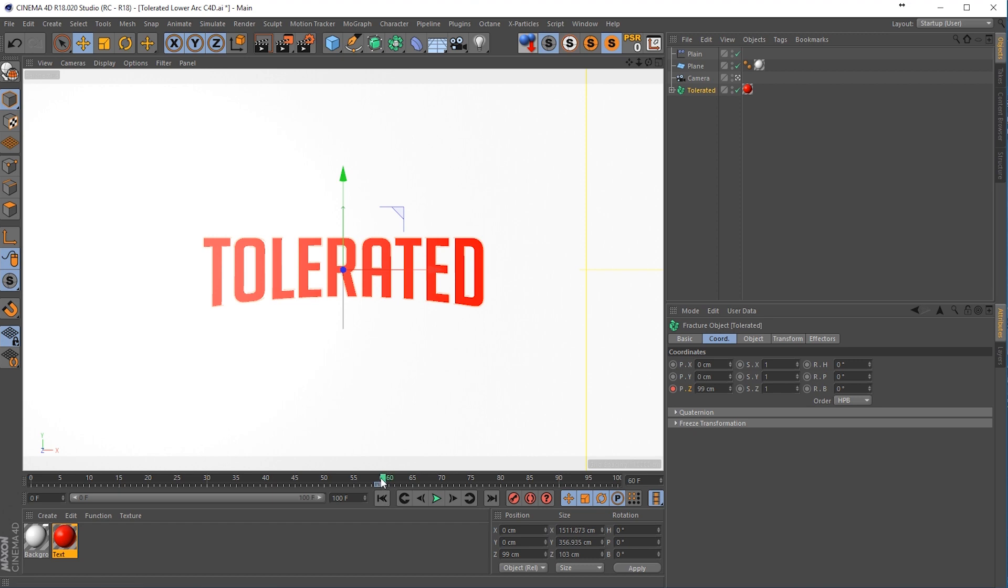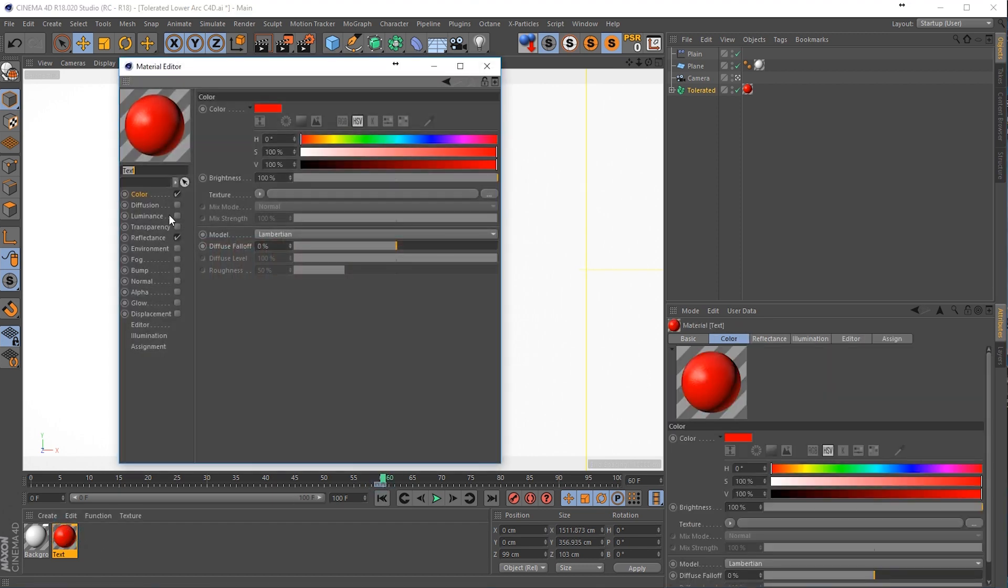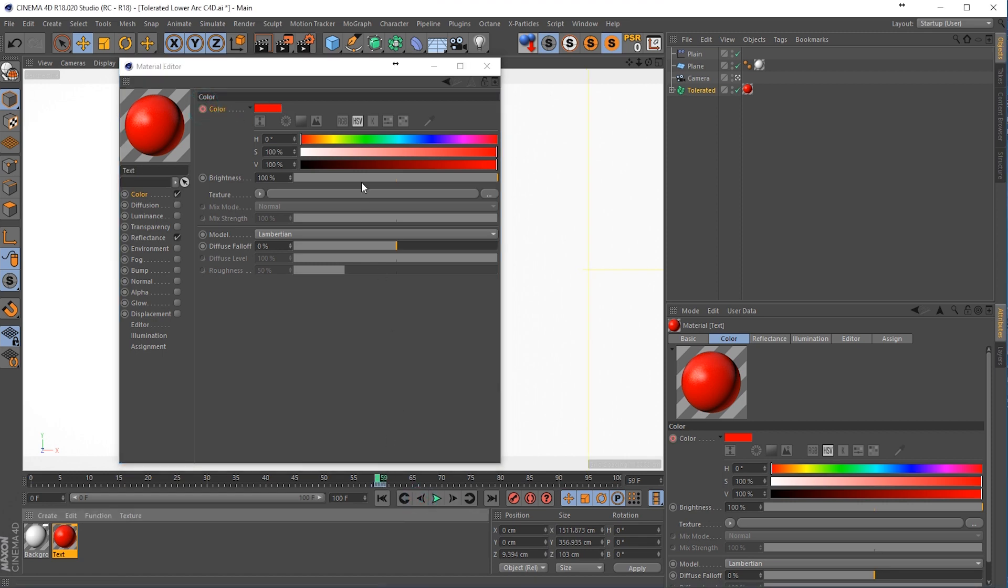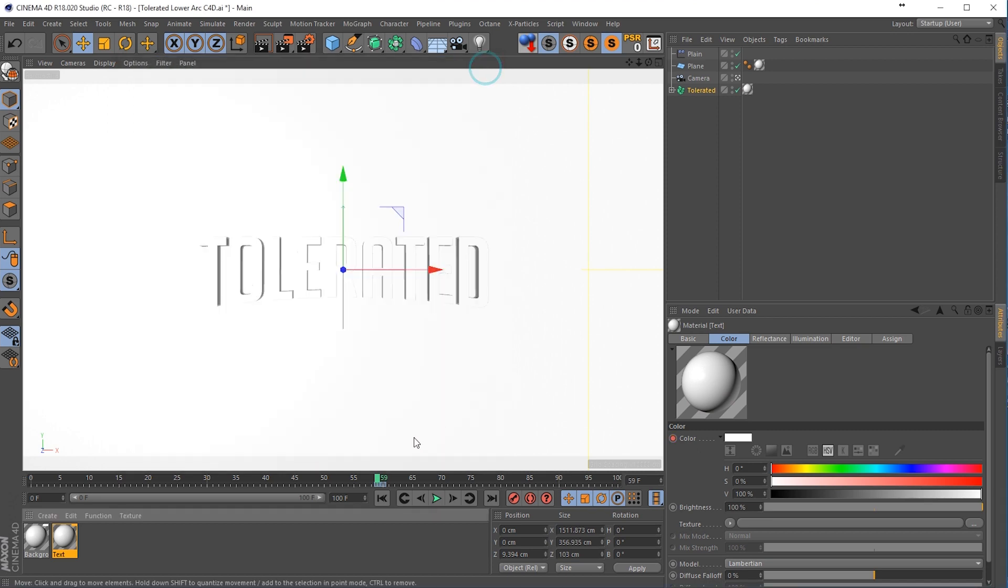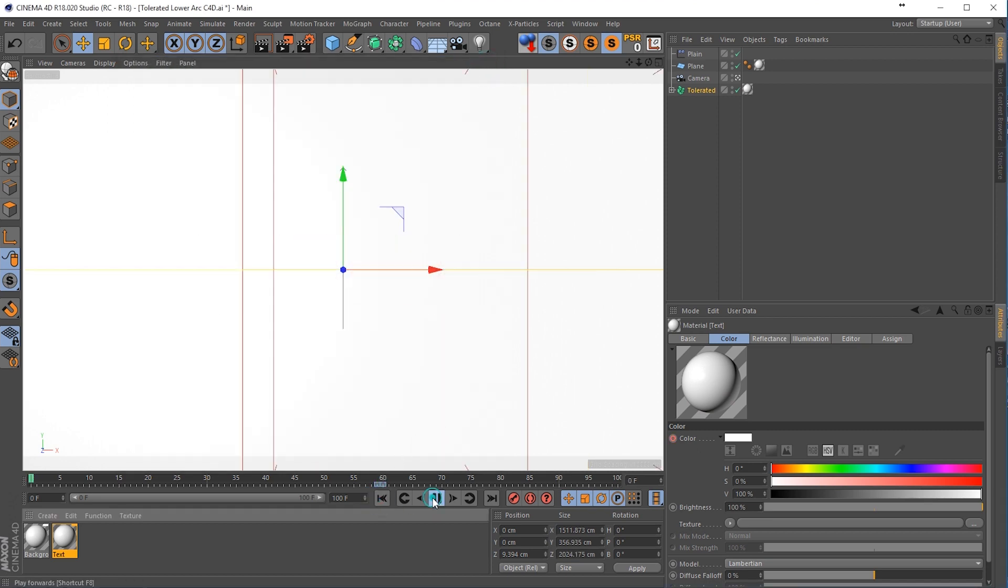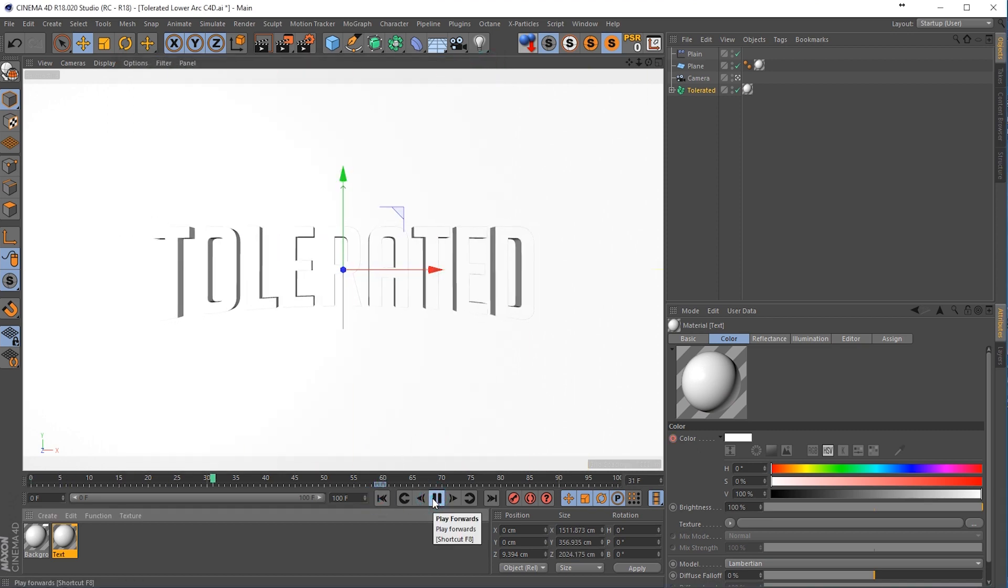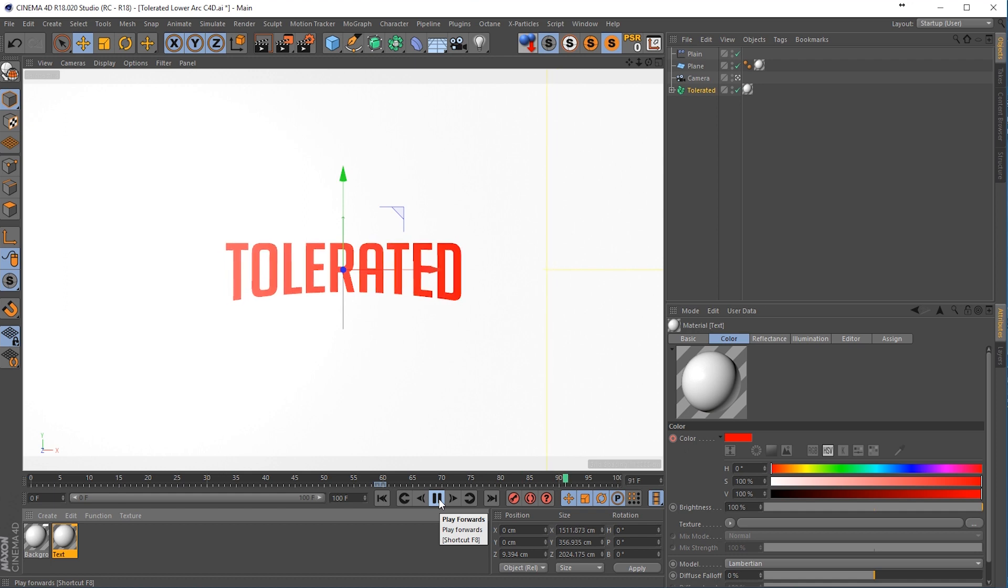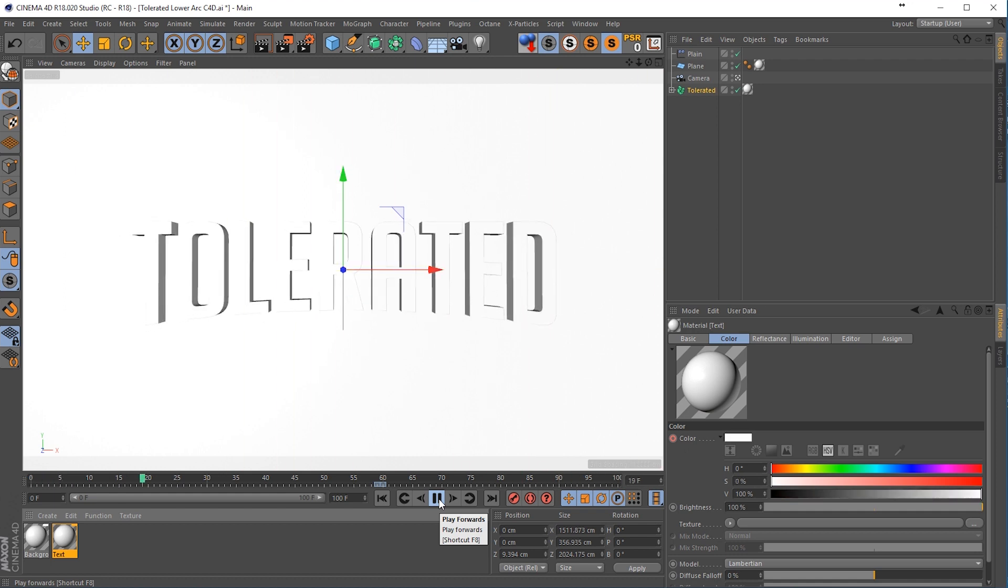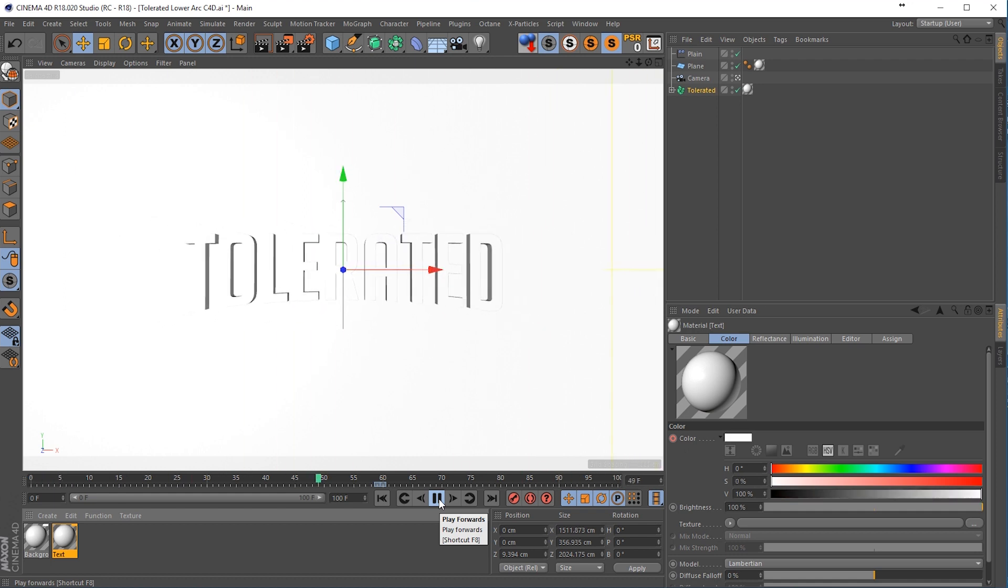Okay, so go to frame 60 and we can go into our color here and create a keyframe for our red color. So click on this button, go back to 59 and change it back to white and click on that button again. And now we have white text slamming into the red 2D text like in the Netflix logo. Okay, great.